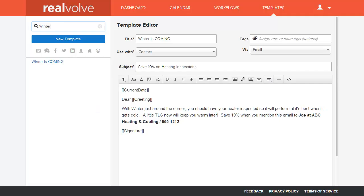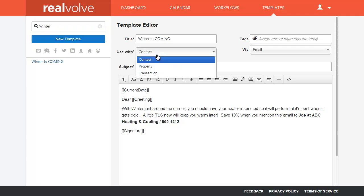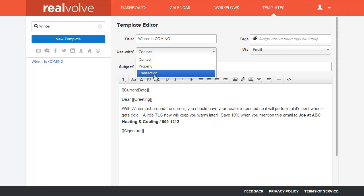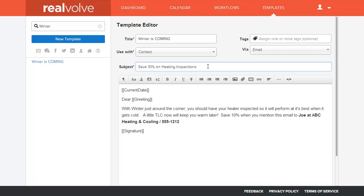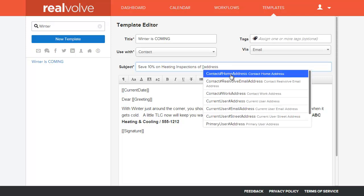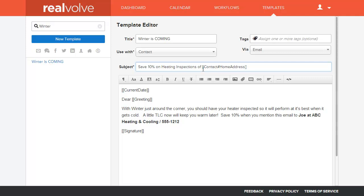So now let's do a live demonstration. Here we have a template with a title of Winter is Coming. The Use With is Contact, which tells me that the information is going to come from a contact record. The available list of merge fields is determined by whatever is in the Use With field — if you have Use With Contact, only the contact fields will be used. Same for Property or Transaction. If I wanted to add the address to the subject of this, I could simply type in bracket bracket address, and it comes up with Contact Home Address. Whenever this goes to fill in, it can use the home address of that person.